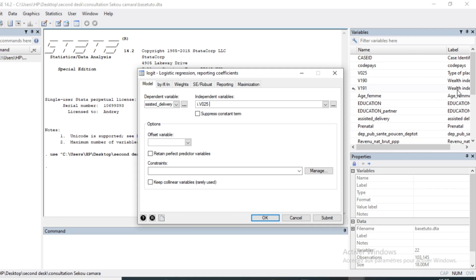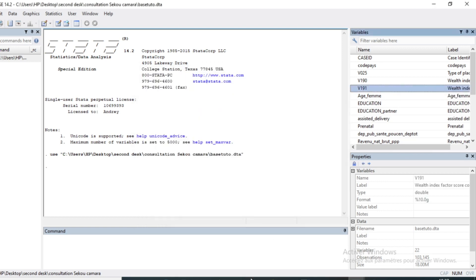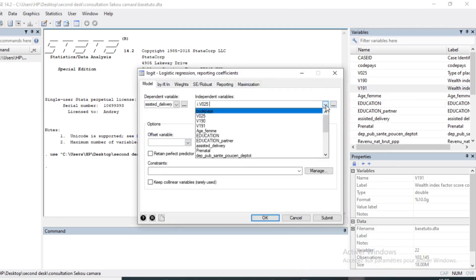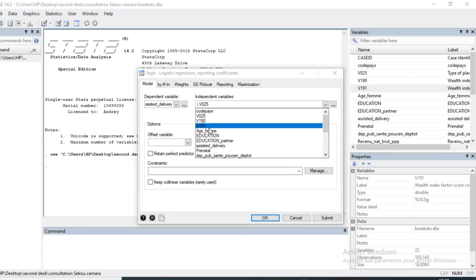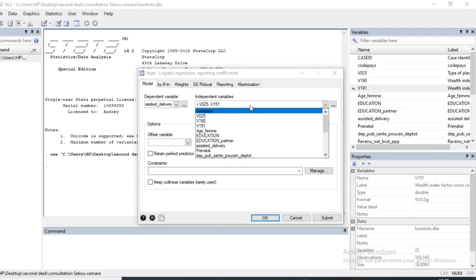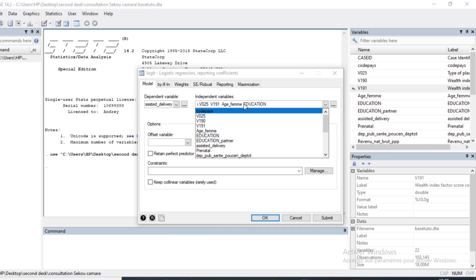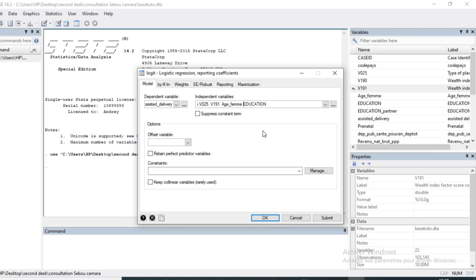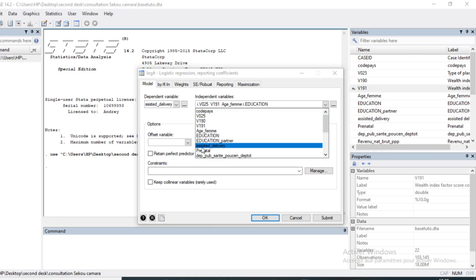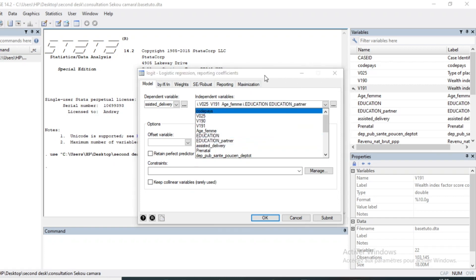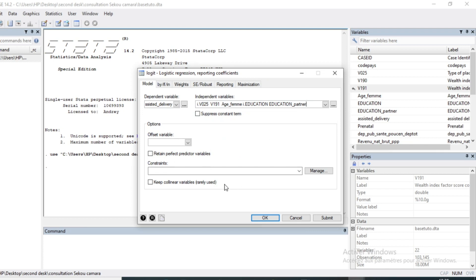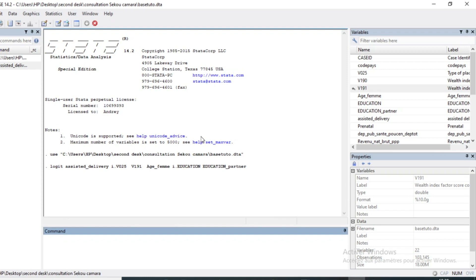I also have the Wealth Index, which is a quantitative variable. I select that variable. I also have Women's Age and the Education of Women variable, which is qualitative, so I put I-dot behind it. I also have Partner Education.